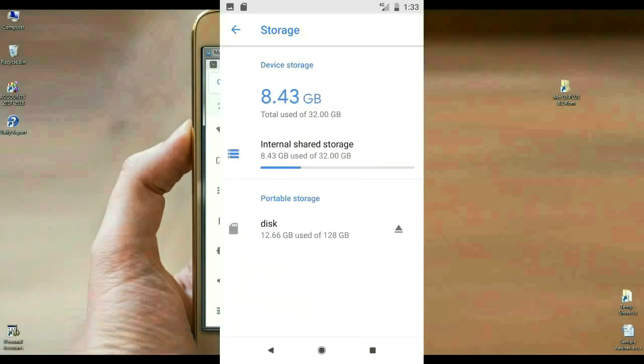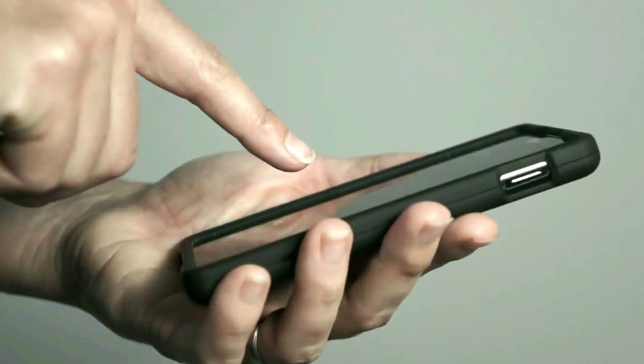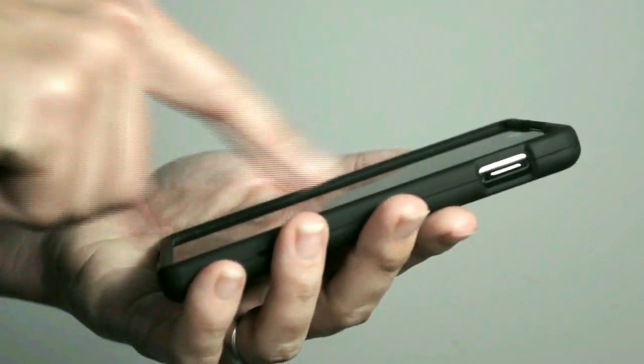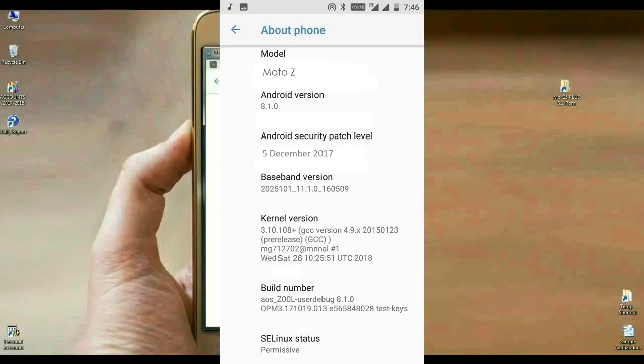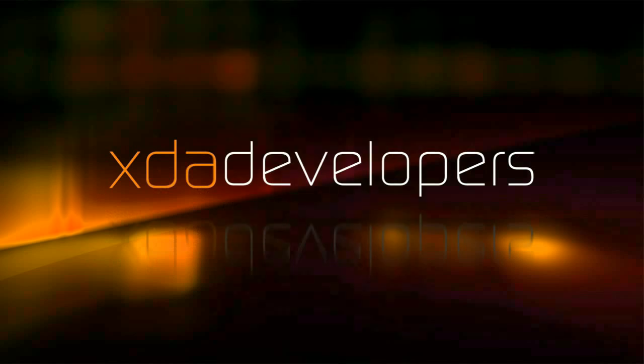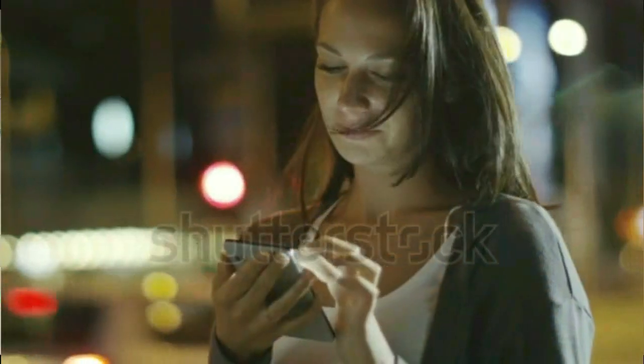And finally, we go to phone properties and check the Android Oreo version. Friends, here is the about phone - the Android version is 8.1.0. Friends, I have updated the latest ROM version. You may download it. The patch level is updated in this ROM.